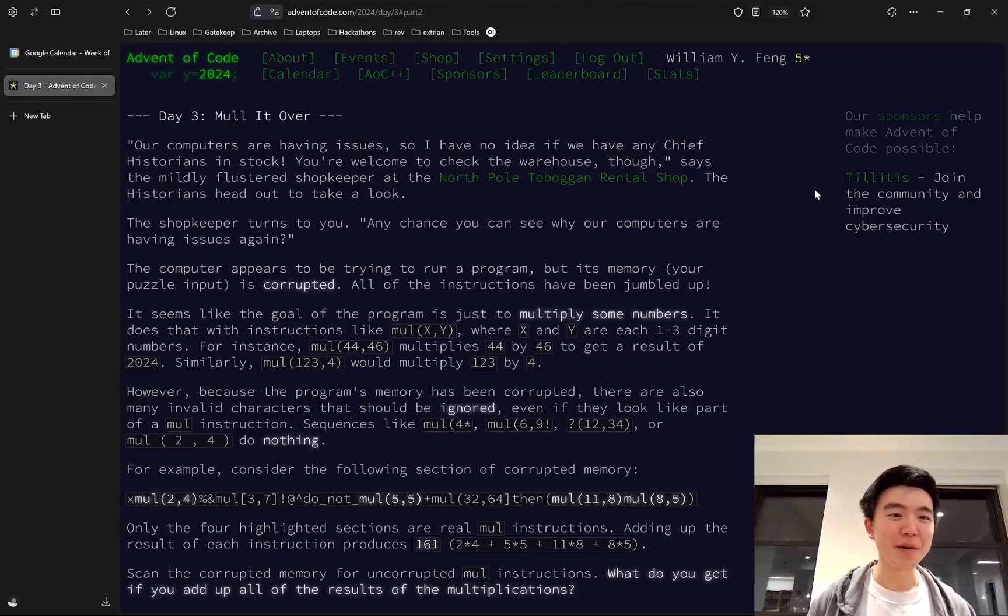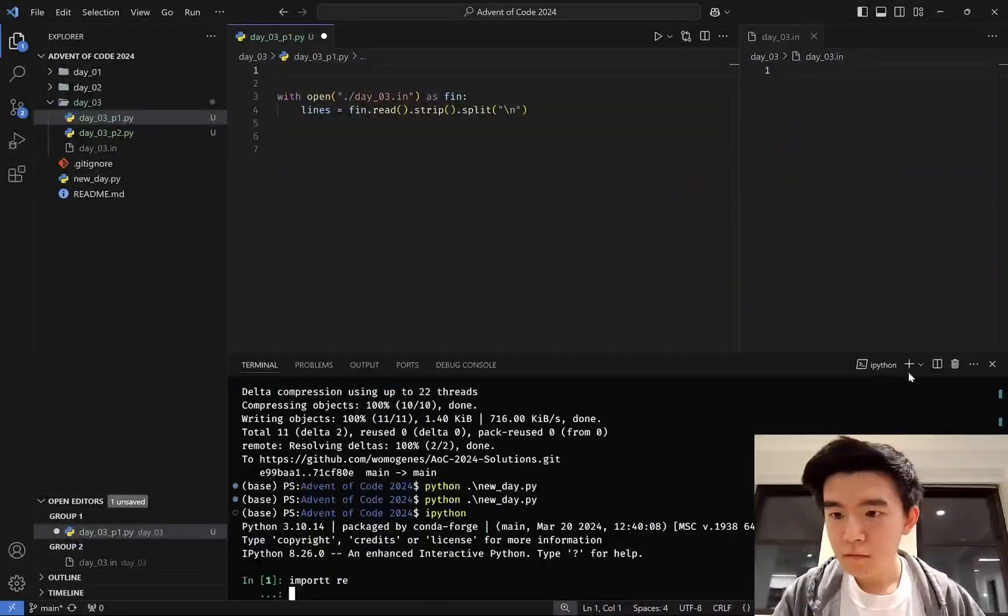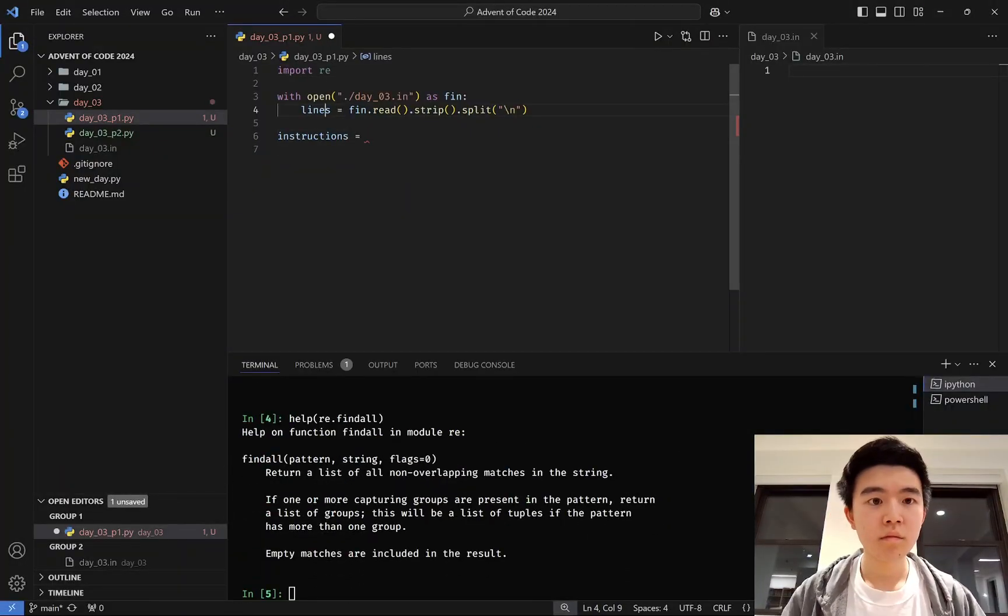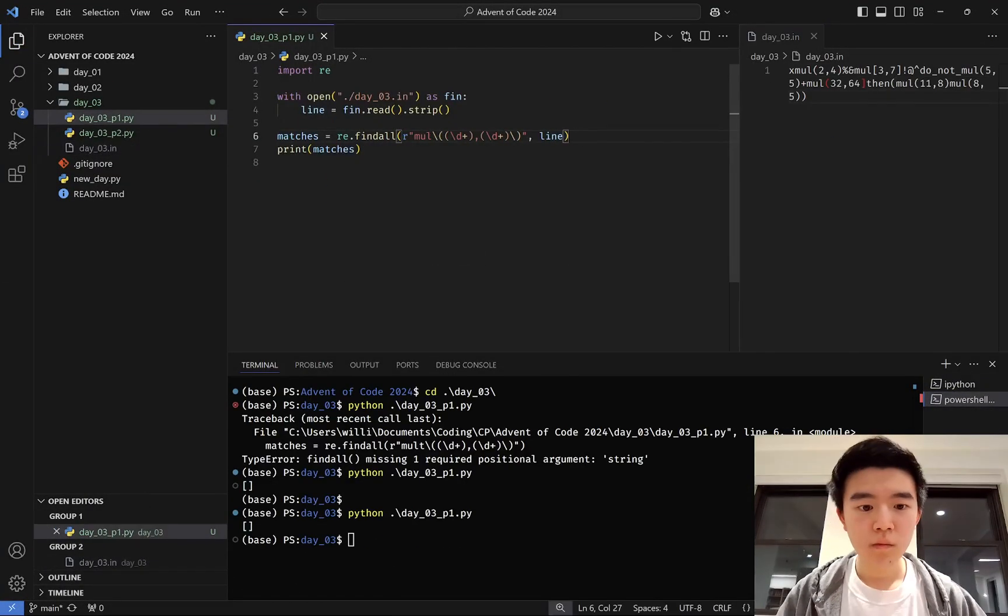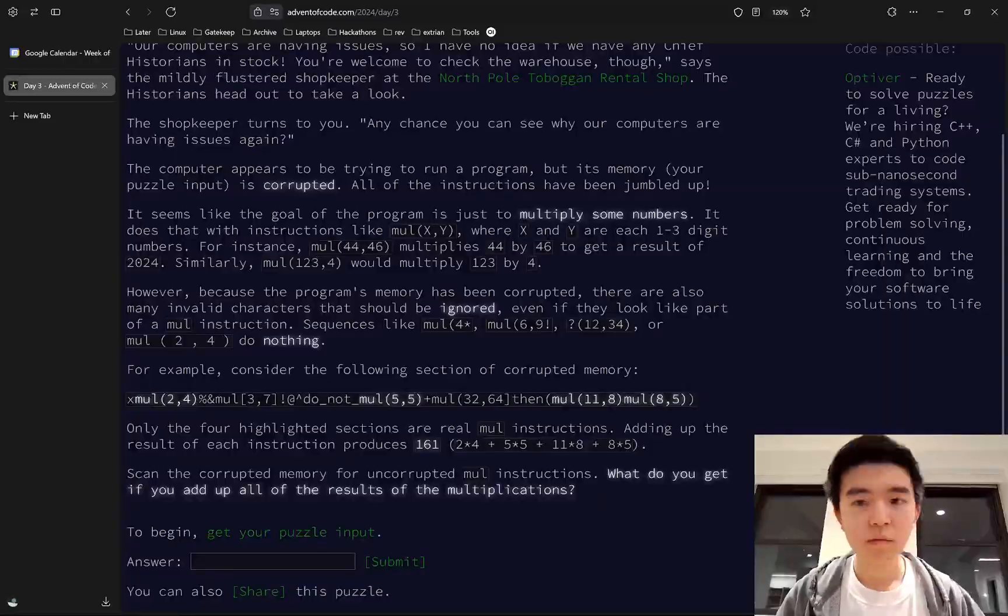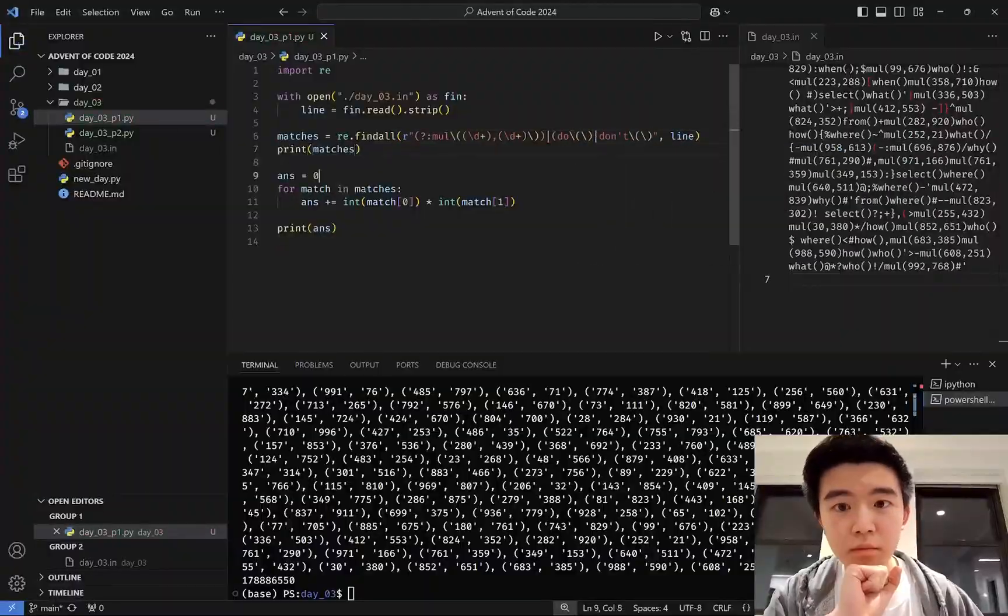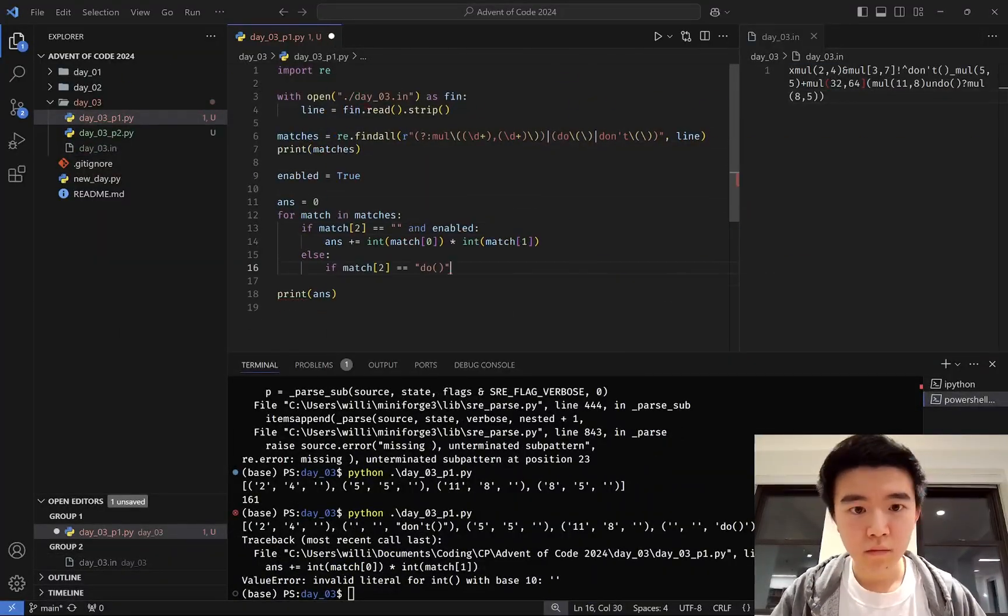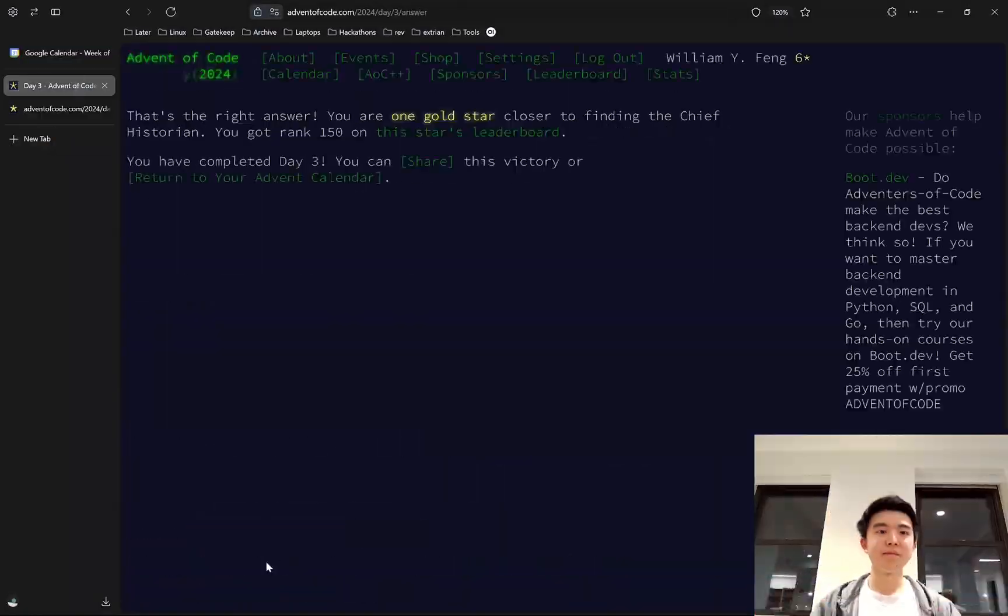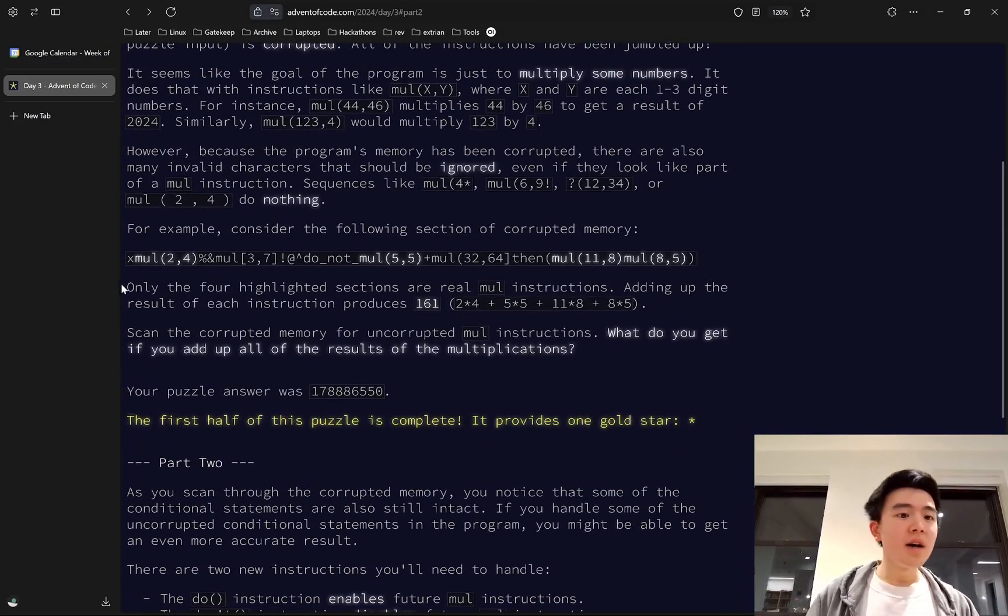Welcome to day three of Advent of Code 2024. Today, we are doing input parsing.